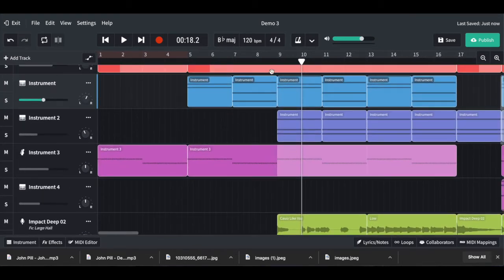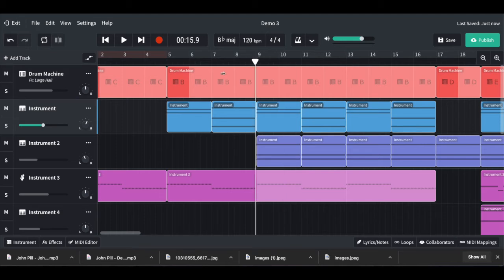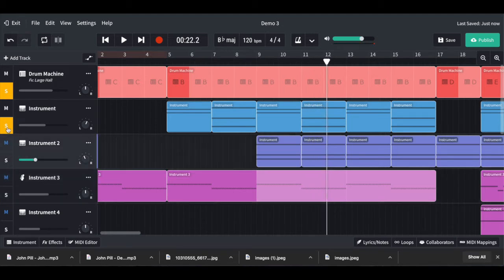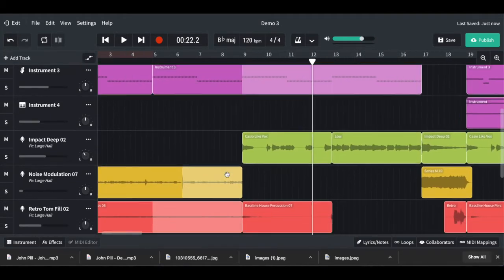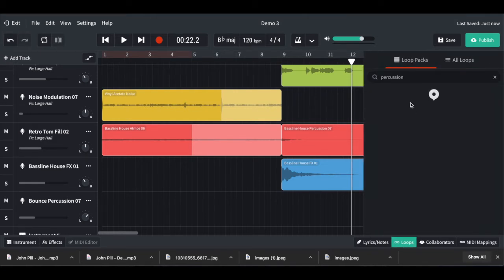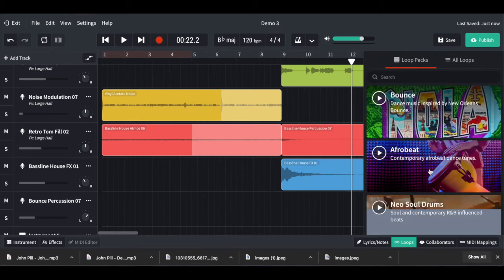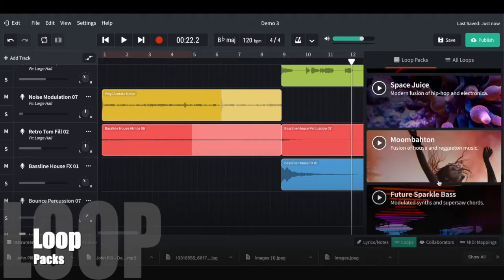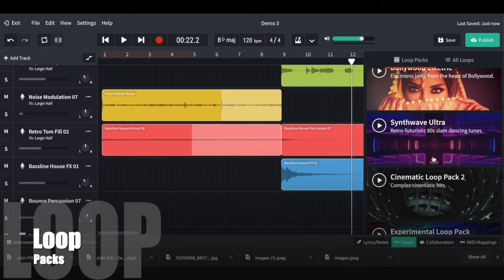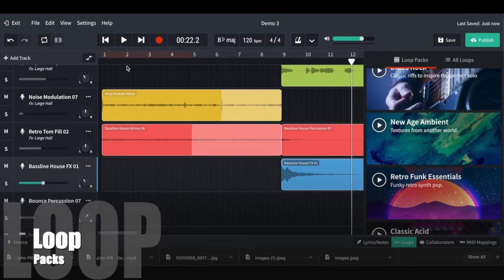At this point I had bass, chords, and a drum beat programmed. Soloing those gives you the basic harmony and rhythm. I thought that was getting a bit boring, so I added some sound effects from the loop library. You can go down to the loop library and it has all these different libraries relating to different genres — sinister trap, Chicago house, feature bass, Bollywood, all sorts — and I went in and found some sounds I wanted to use.